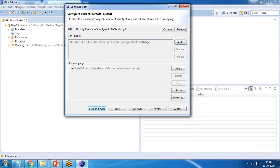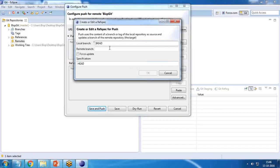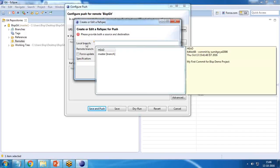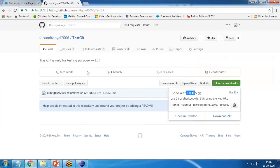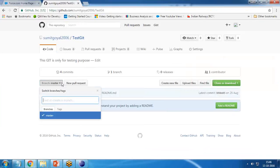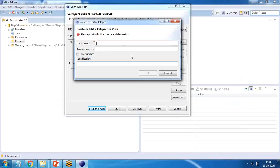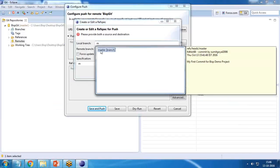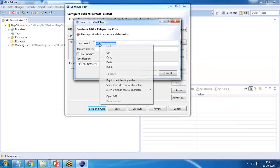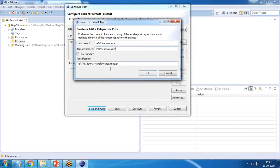We also need to configure reference mapping. I click Add and remove the default HEAD reference. Instead, I want to store this into the master branch. I select the master branch, copy it as the local branch and paste it as the remote branch as well, then click OK. So both local branch and remote branch are set to master.